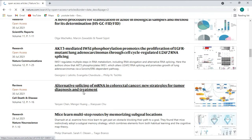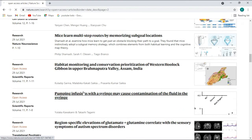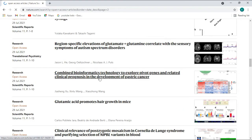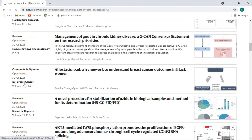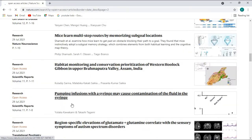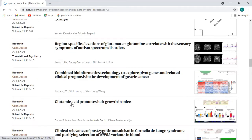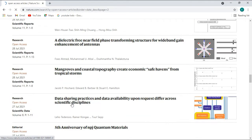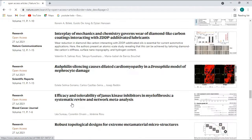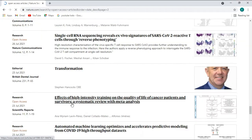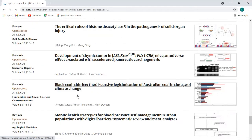All of them are open access. Let me open one paper to show you. This is a research paper from Scientific Reports. I am looking for the 'Article' category specifically, so let's search for articles.